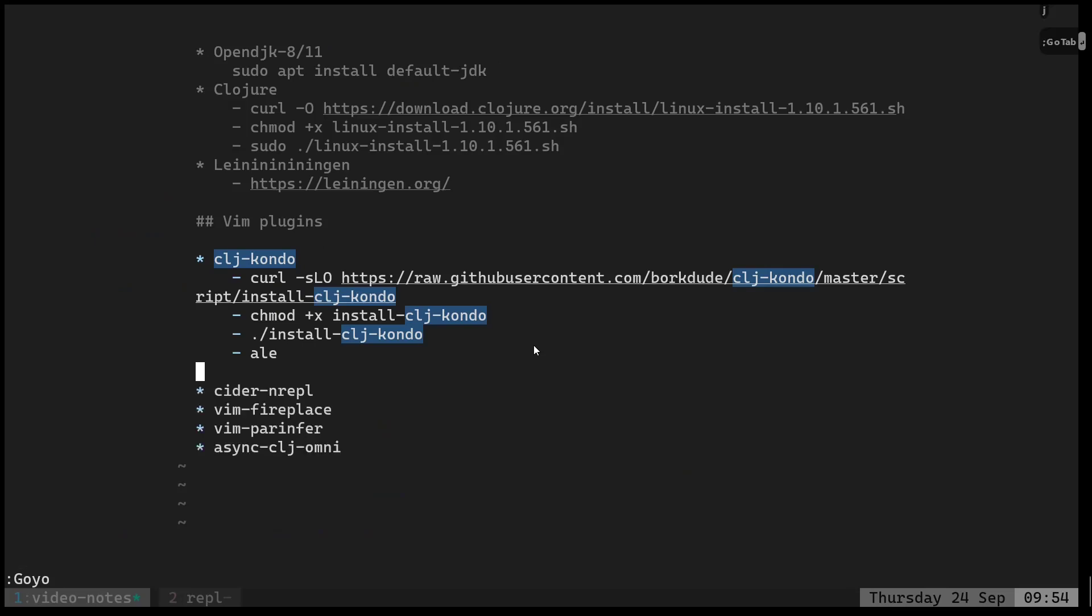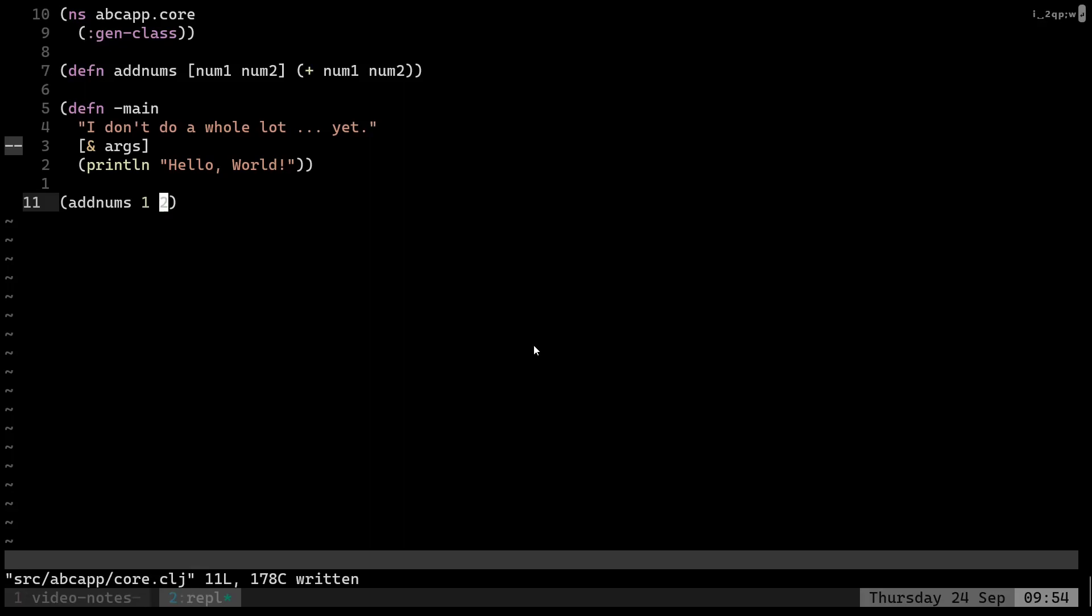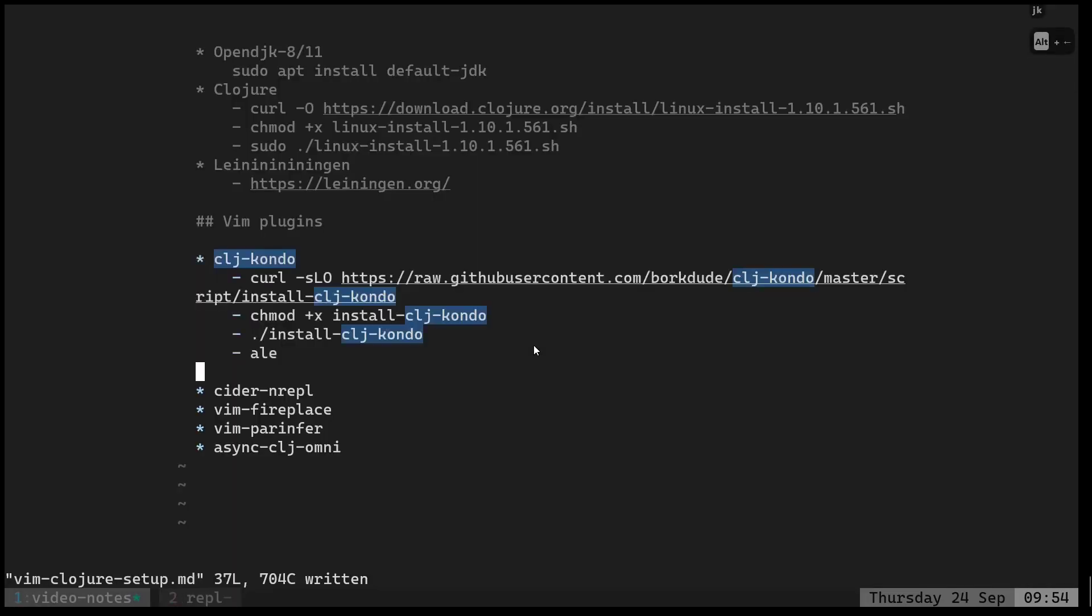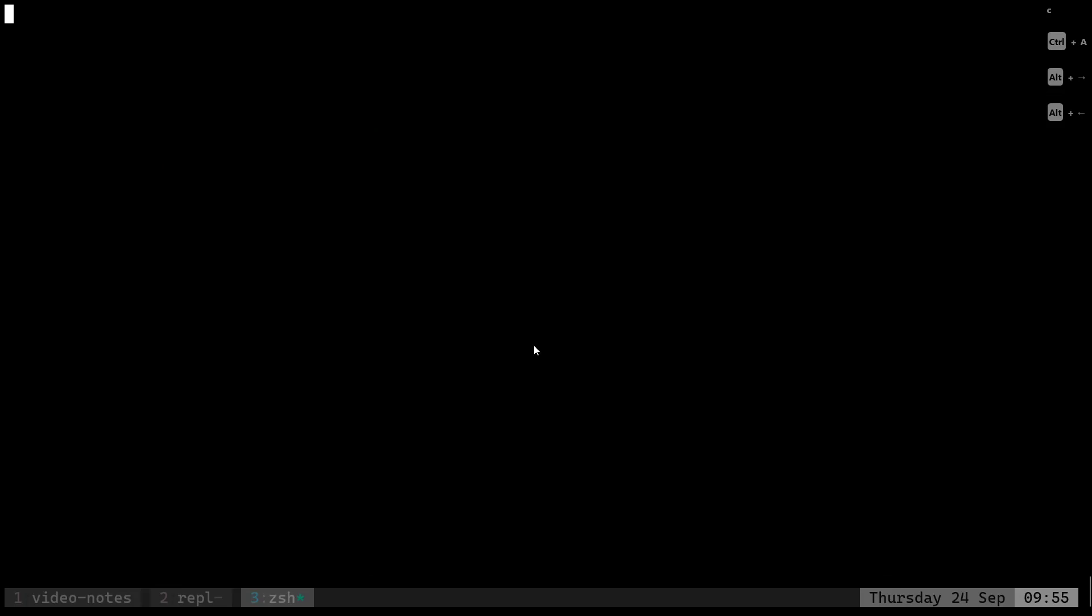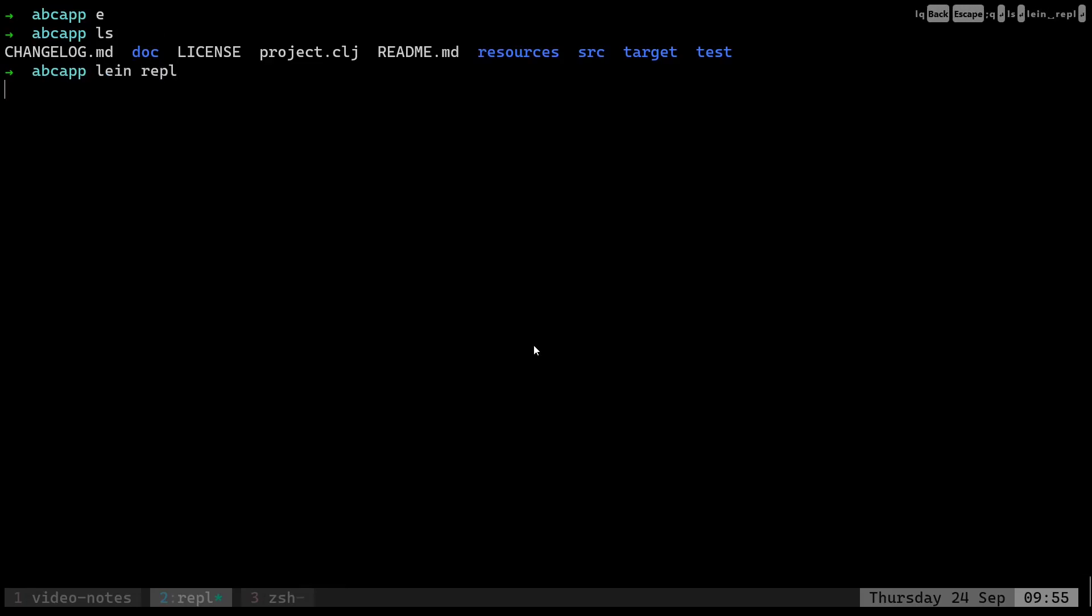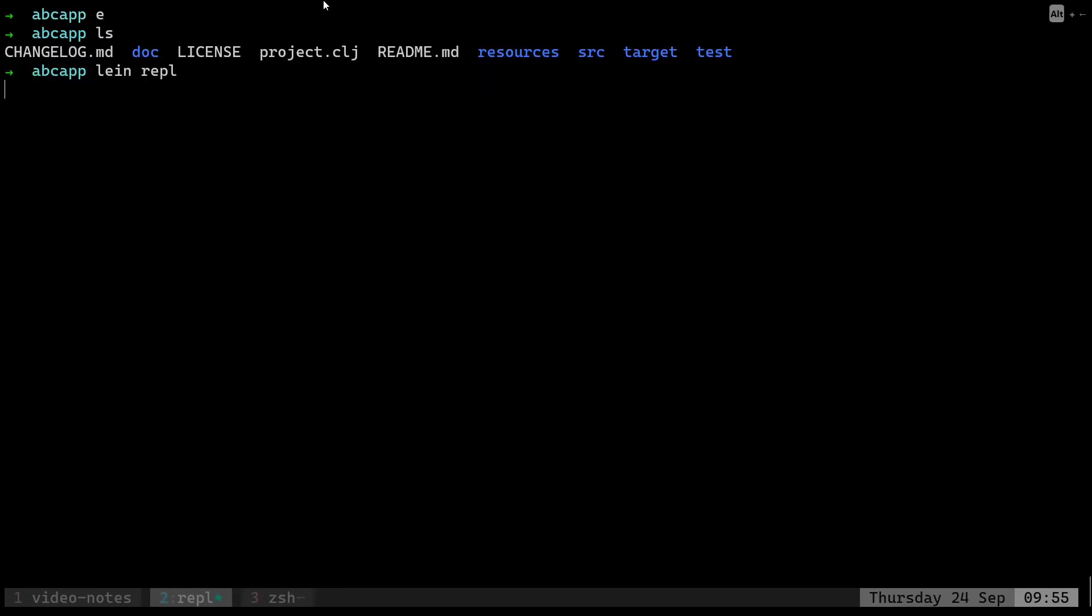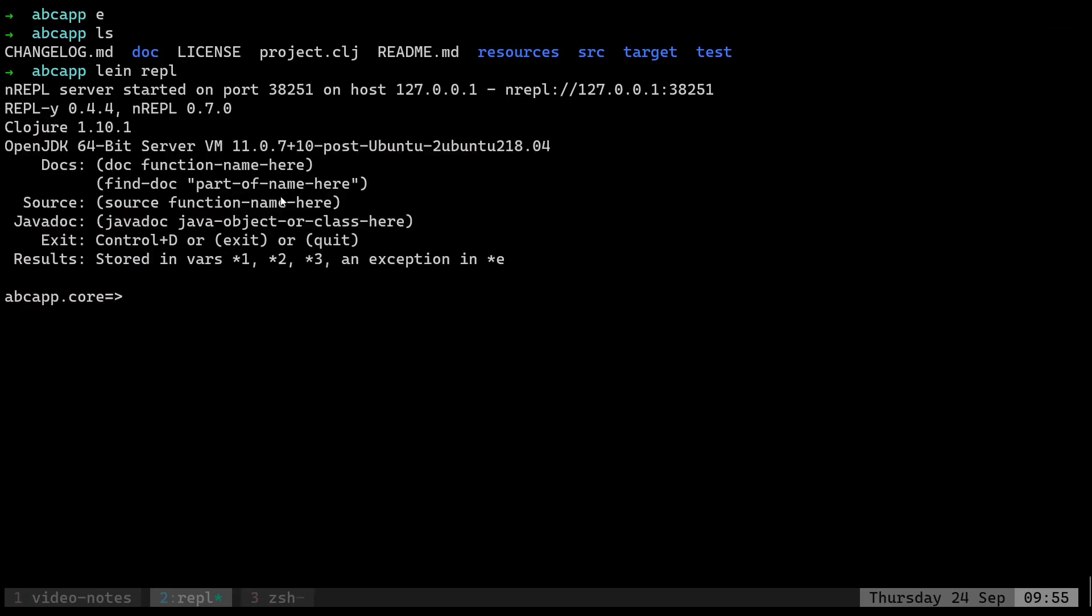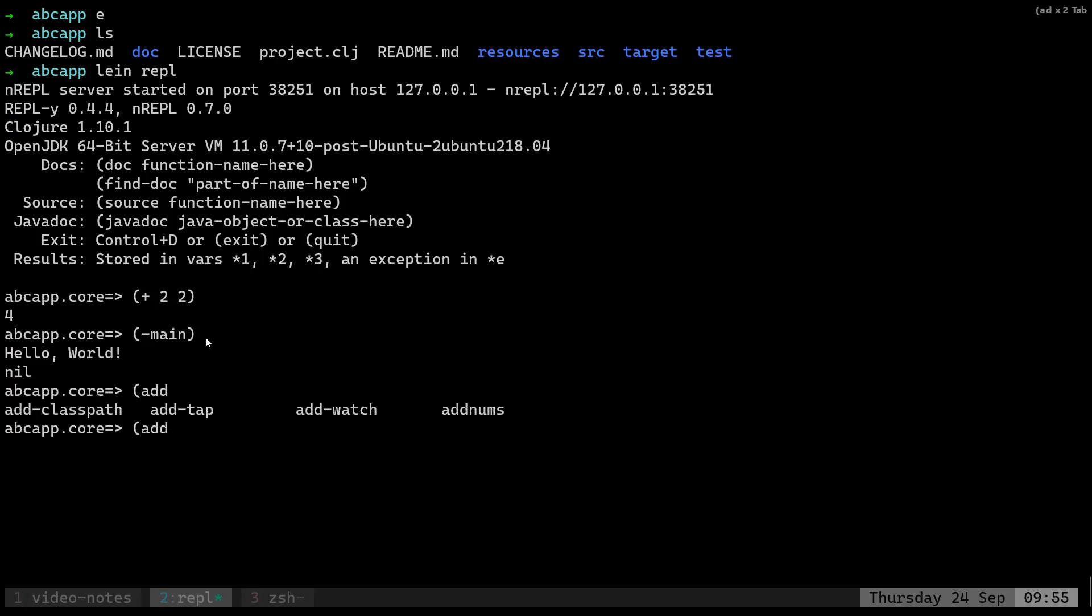Once that is done, we'll get the linting, so that is really handy. Moving on is the REPL. Let's just go to our directory and create a REPL. Let's play with it. The command is lein repl. It starts a network REPL which can be communicated via the network - that's why it's known as an nREPL. Here we can do anything we want. As you can see, it opens in the abcapp.core namespace. If we want, we can run the main function from here as well, or we can run the add-nums function which we created.